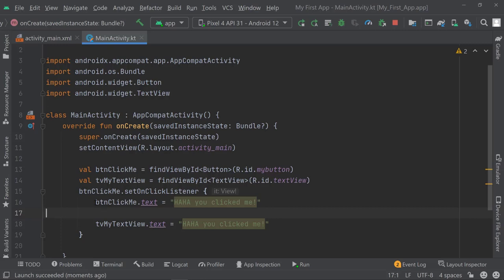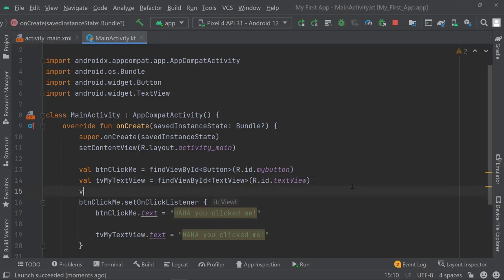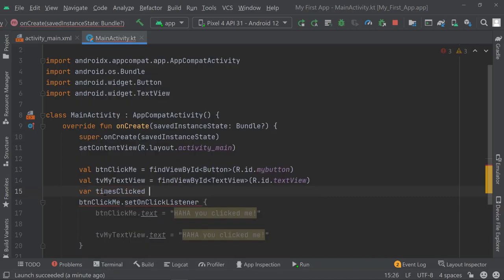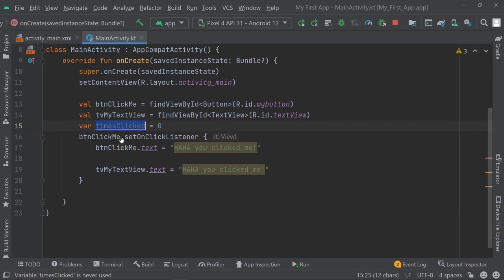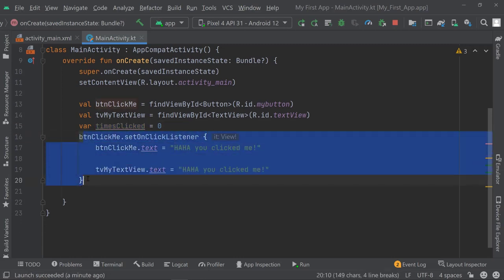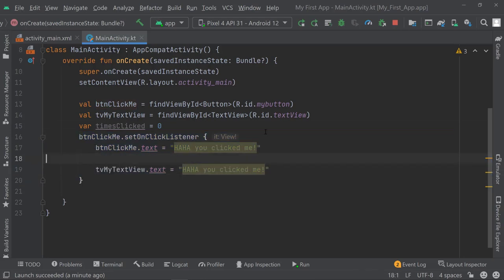That's not necessarily what I want. What I want instead is a little program that is a people counter — each time I click on the button, the number displayed should increase by one. So I'm going to create a new variable. This time I'm going to use the var keyword because this is going to be a variable that will be changeable. I'm going to call this one timesClicked and assign a value of zero — this variable will hold the amount of times we clicked on the button.